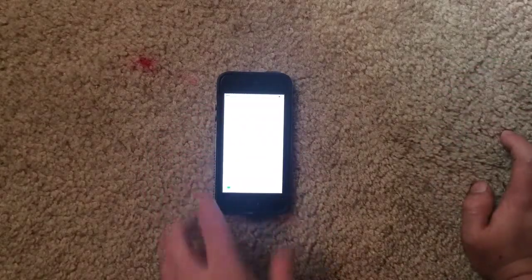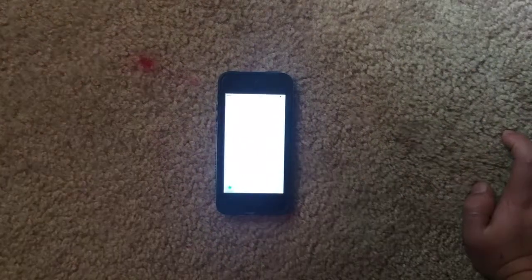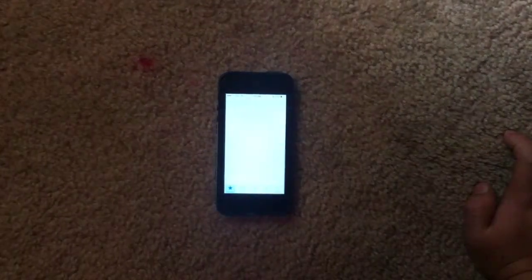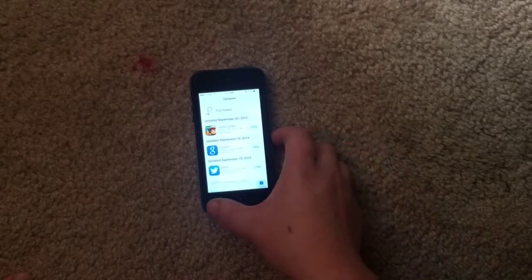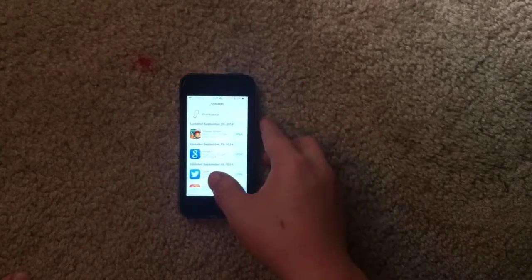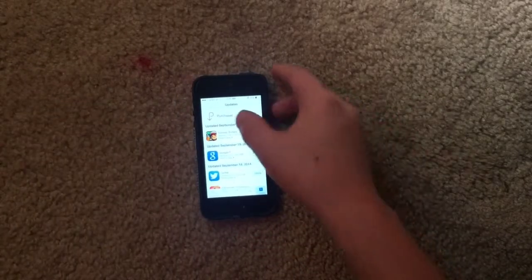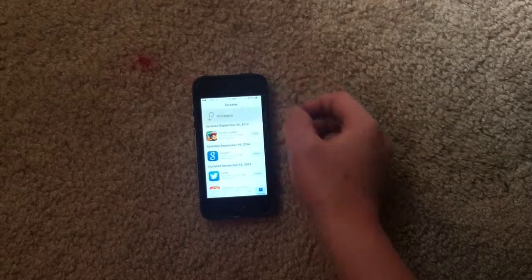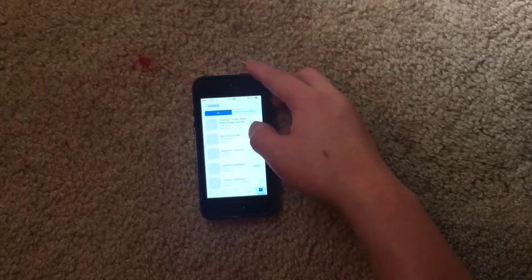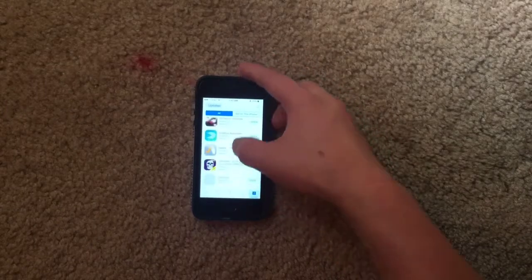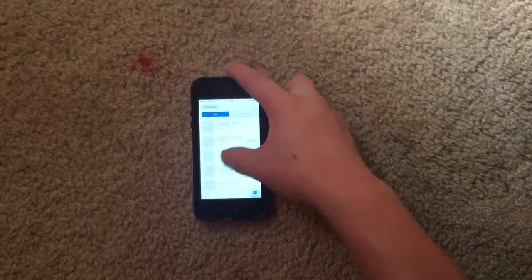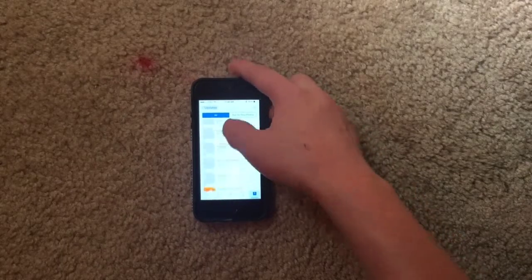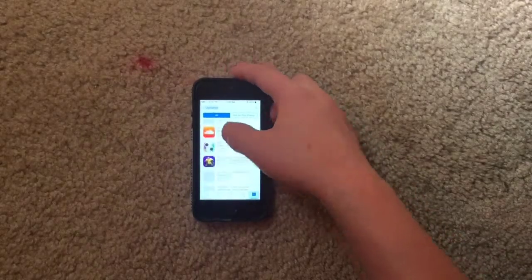Go to the App Store — mine's being a bit slow — but what you do is there's a way to get it back. Go to Purchased and then find Flappy Bird, which I have a lot of purchased apps, so it might take a little bit to find it.